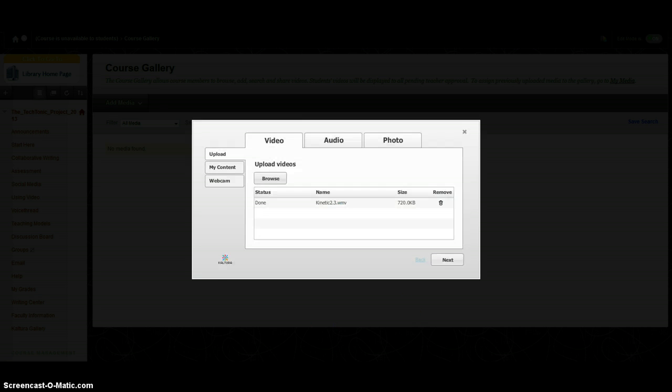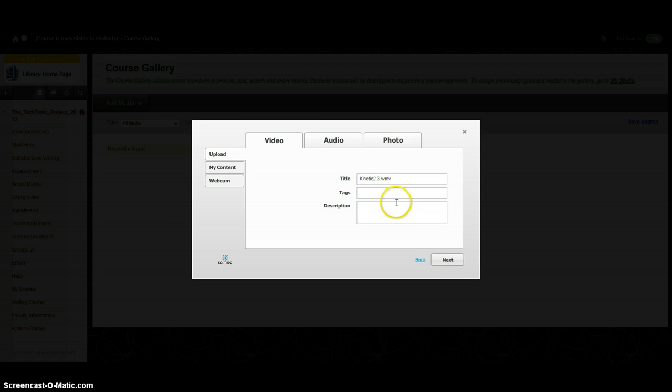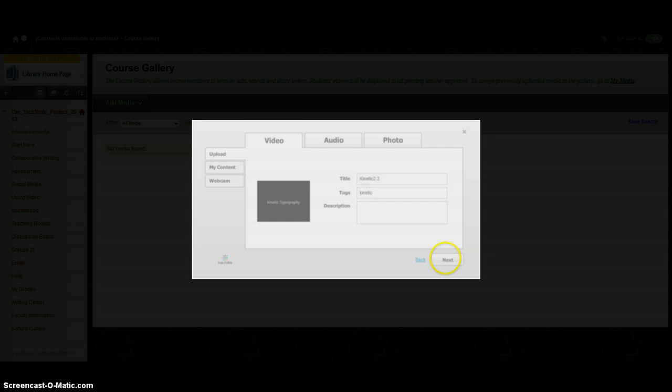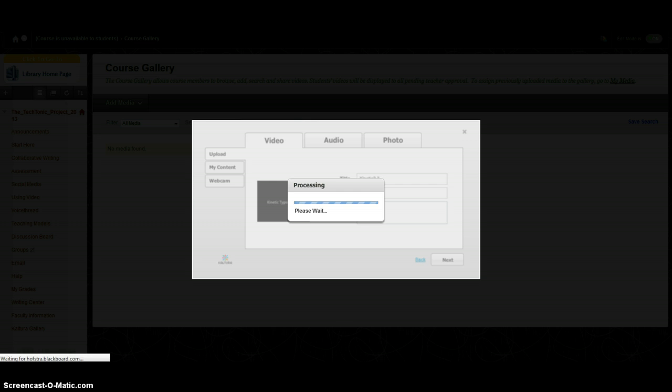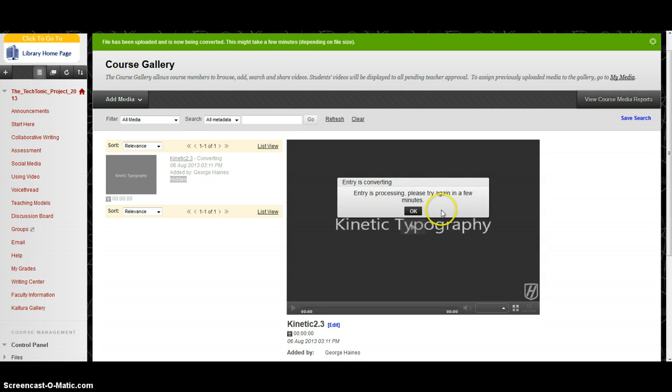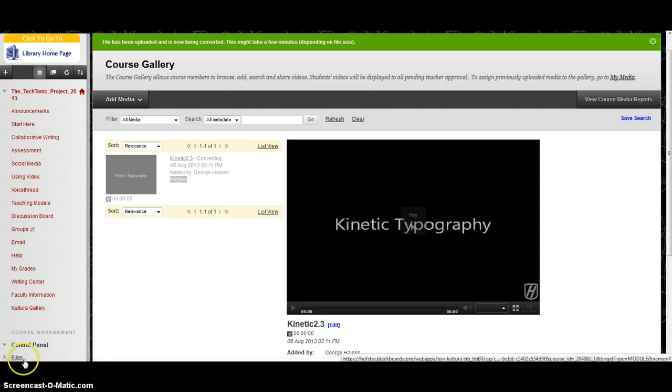It's going to take a little bit to upload. Now I can see it's all done. I can click Next. I can give it a title, give it tags to make it more searchable, and add a description. I'm going to skip that for now and just click Next. Now it's processing. You can see this pop-up comes up that says the entry is converting. It's processing, please try again in a few minutes. We're just going to wait patiently for this to process.